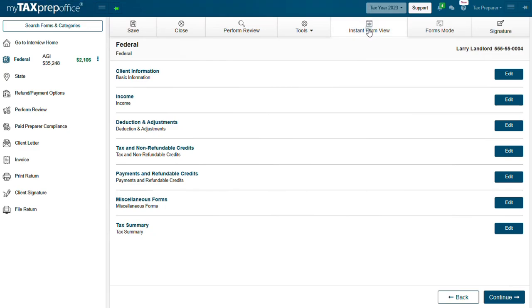Instant Form View. Use Instant Form View to see the actual IRS State Form populating in real time with the data you enter. Instant Form View can be opened on a second monitor or any mobile device, allowing you or your clients to preview work as it is happening. Click Forms Mode to switch to Forms Mode.